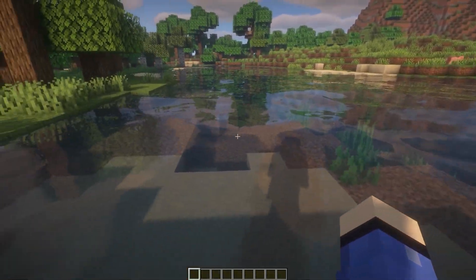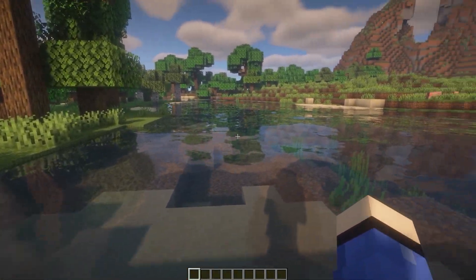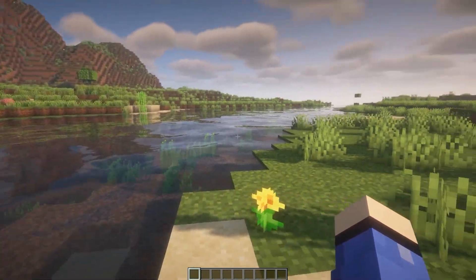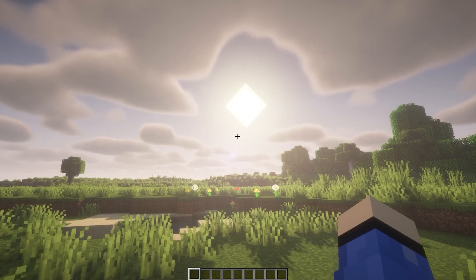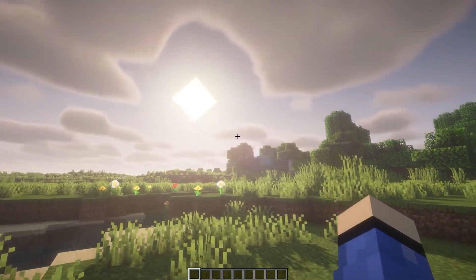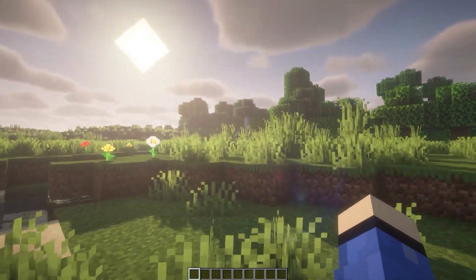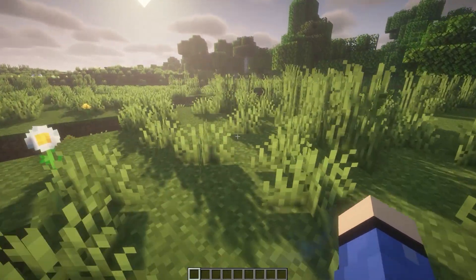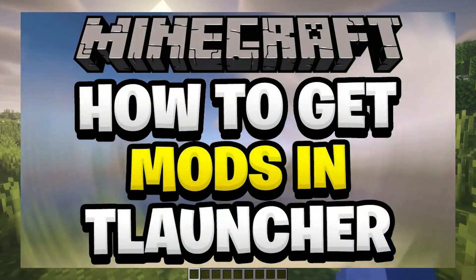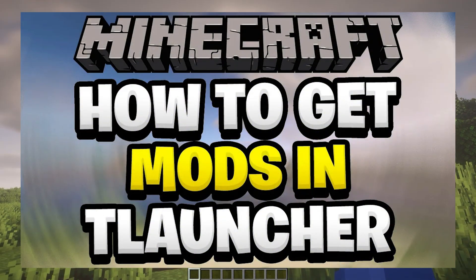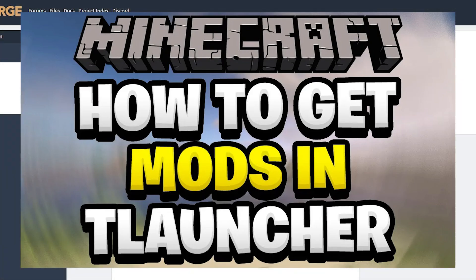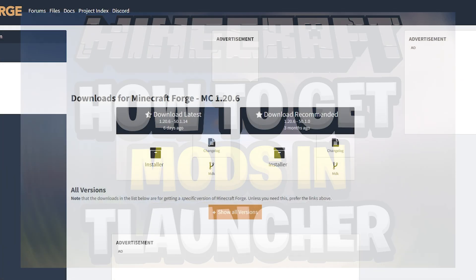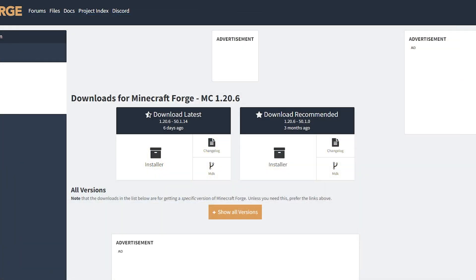Hello everyone, welcome back to FD and today I'm going to show you how to download mods for TLauncher. This is actually very simple to do. If you want to know how to do it for Fabric, I will leave a link in the description down below, and also maybe a link on the screen as well. Today I am doing it for Forge.